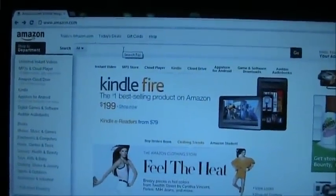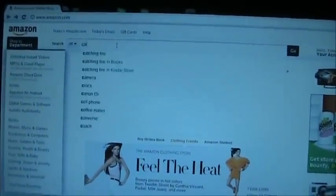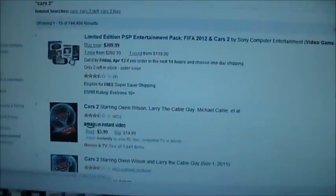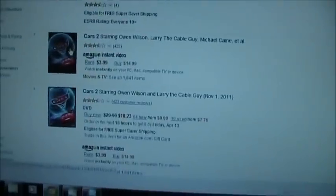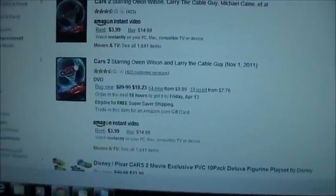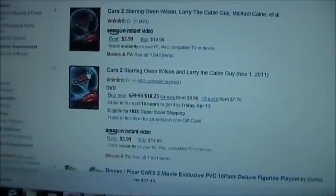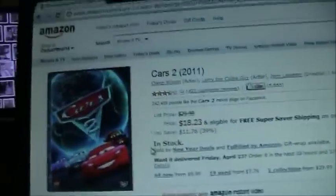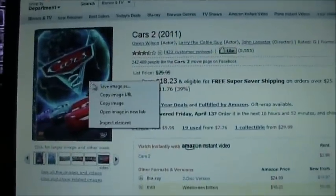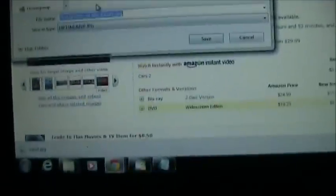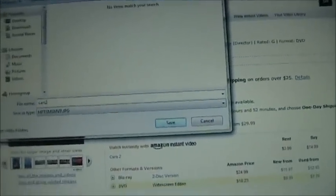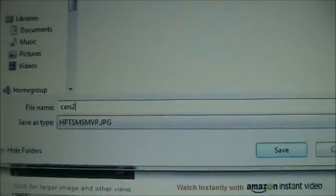Next we want to come to Amazon.com and search for the title of the movie we're looking for. Here I'm searching for Cars 2. This picture looks like it represents Cars 2 pretty well — we'll click on that. Now we have a picture here and we want to save it. We'll do Save Image As and call it Cars 2, then save.